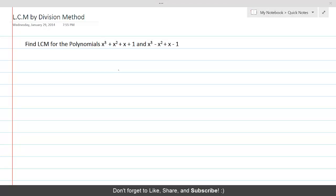Finding LCM by using division method. Here we are given two polynomials and we need to find out the LCM for these two polynomials. For finding LCM, we will first find their HCF.